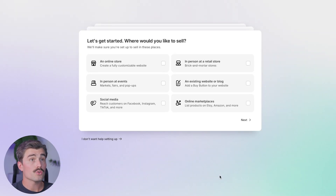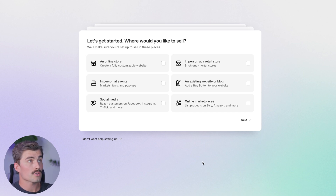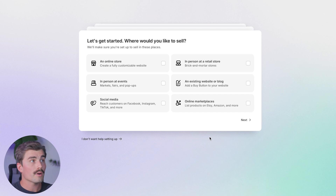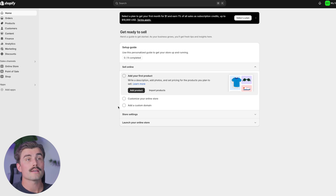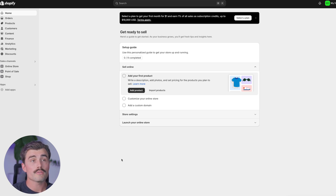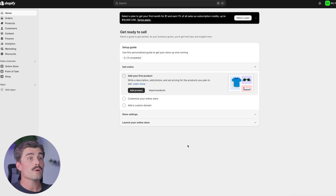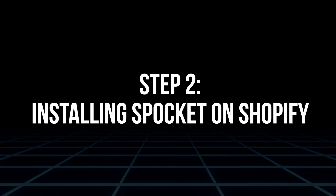Shopify is going to guide you through the process of setting up your storefront, which includes picking a theme, adding your logo, and customizing your site's layout. It's going to ask you a bunch of questions here. You can either answer these if you'd like, but for now I'm just going to skip all of these. Shopify makes it really easy to build a professional-looking store, even if you're not a designer or developer. There are tons of different themes to choose from, most of which are very customizable. It's really about creating a storefront that reflects your brand and appeals to your target audience. So once your store is set up, it's time to move on to the next step: installing Spocket.